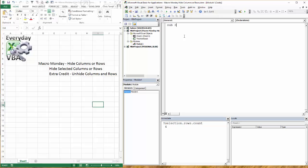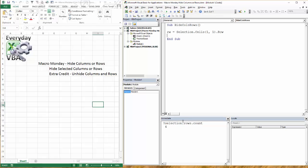So we're going to go sub and we're going to call this hide calls rows. That's just what we're going to call it. We need to know what our start row is. So we're going to go rw is equal to selection dot row.